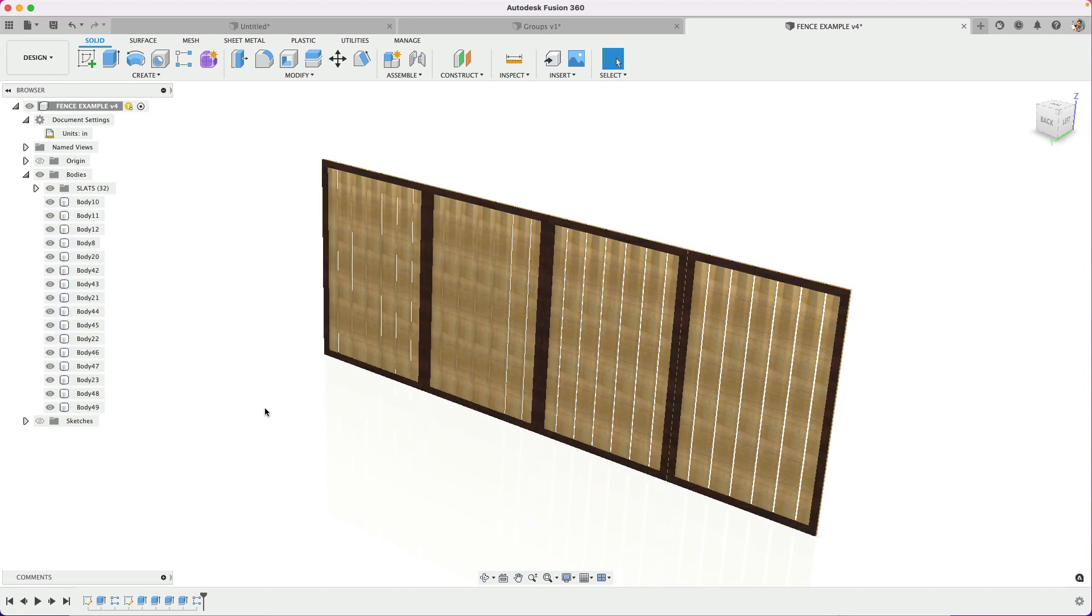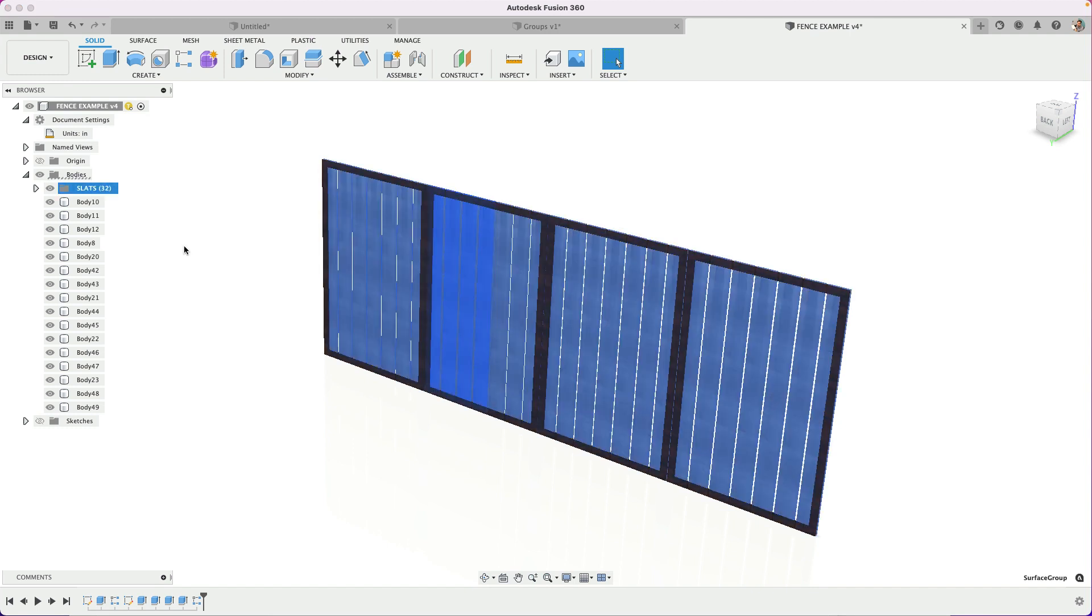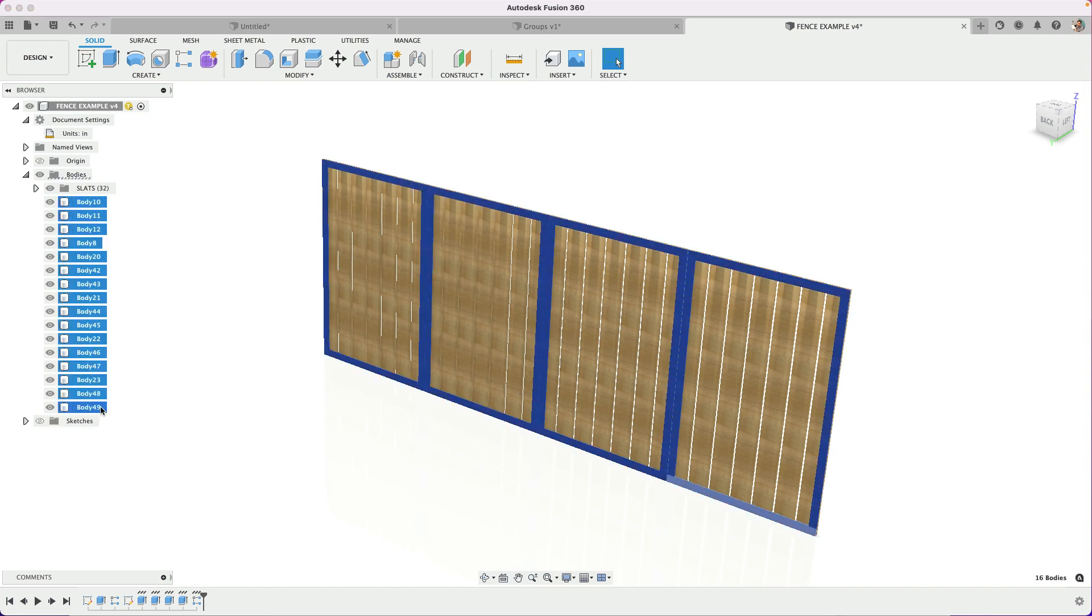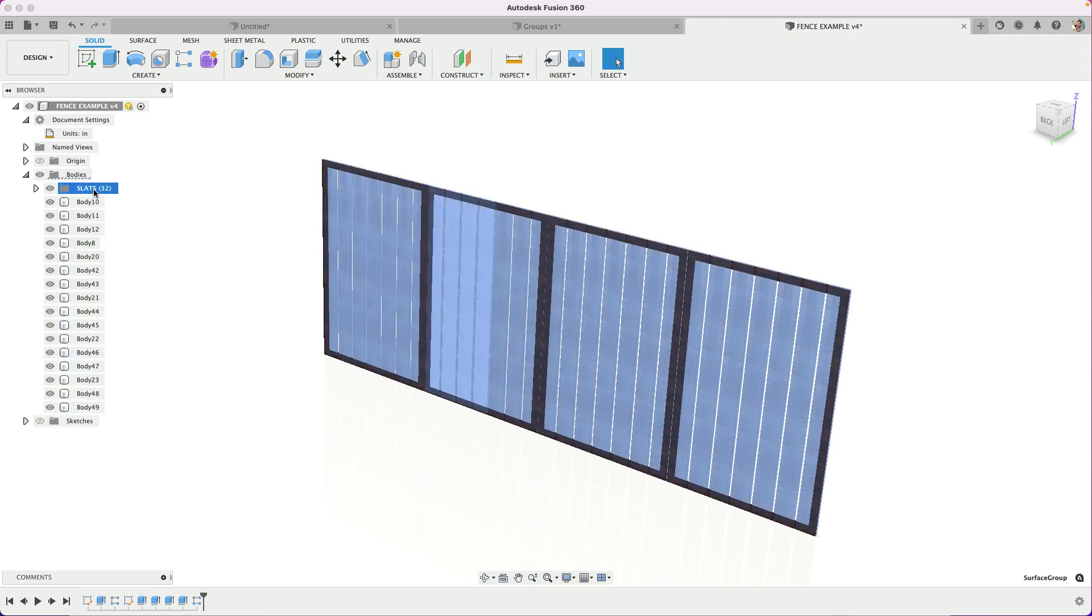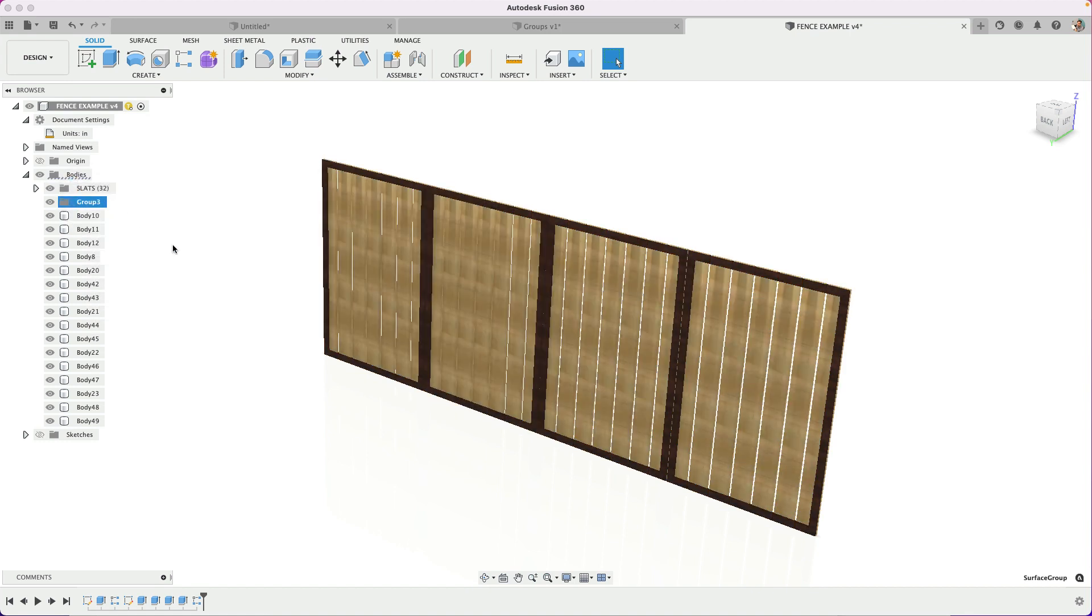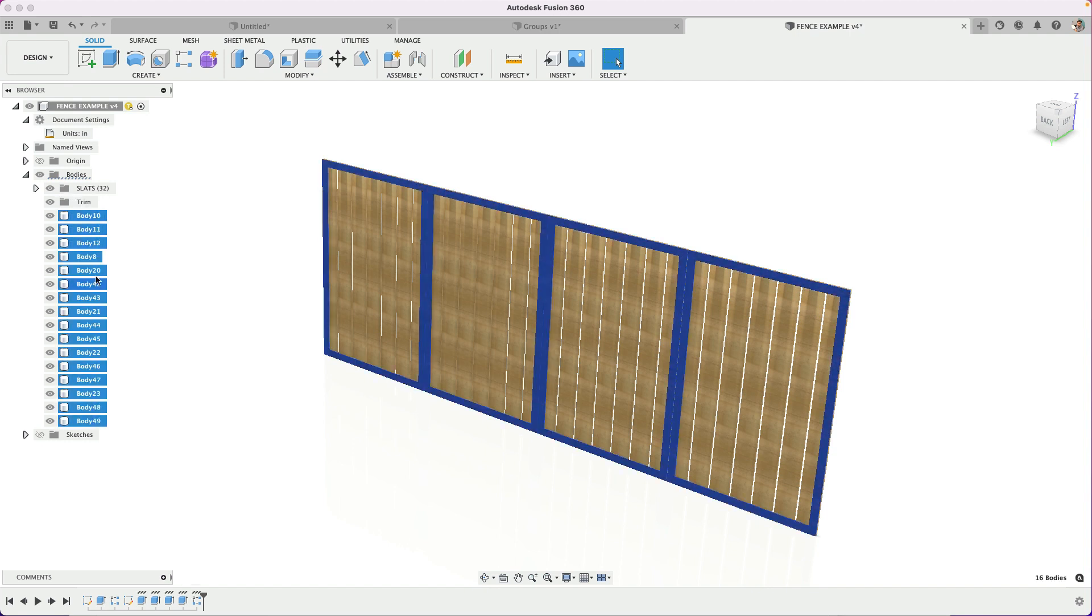So managing your bodies in the folder is a little bit easier now. It's easier to select these together and to take it a step further, if we did want to put these into a group, we could do the same thing. One gotcha here is you want to make sure that you right click on bodies and do a new group before selecting the next group. So if this next group is the trim, select these, drag them in.